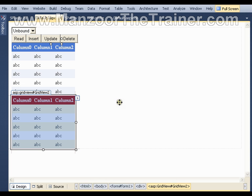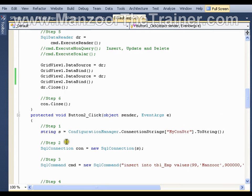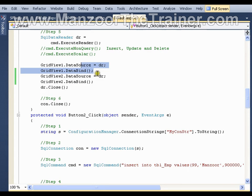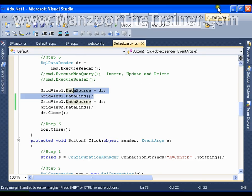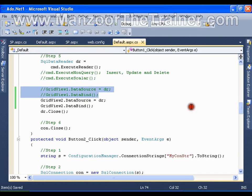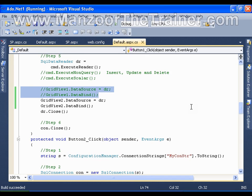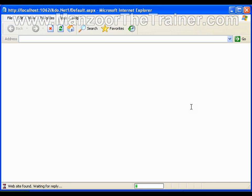Now I'll simply go to the code and I'll comment out the first data source assignment to the grid view. Save this and execute it. That means that I haven't read the data reader in first grid. I'm trying to read it in the second grid.